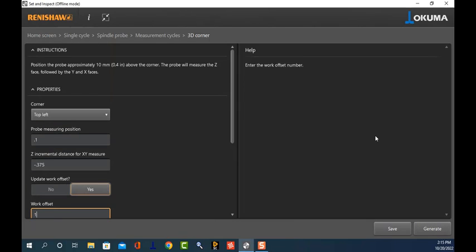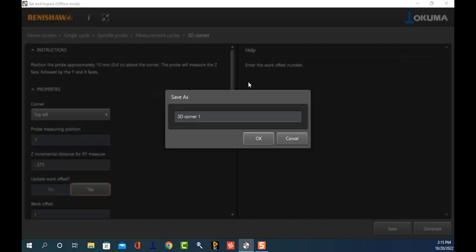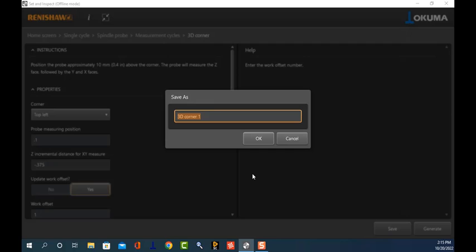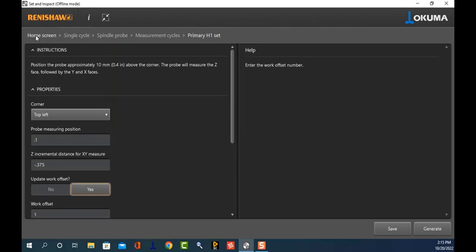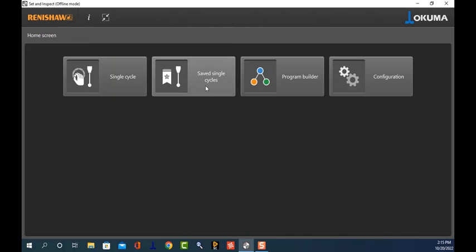Normally from this point we would click Generate to send the information to the MDI buffer and execute it. But instead of generating this code, I'm going to touch the word Save. It pops up a little dialog block allowing me to name it whatever I want — let's say 'primary H1 set' — and then I'll touch OK.